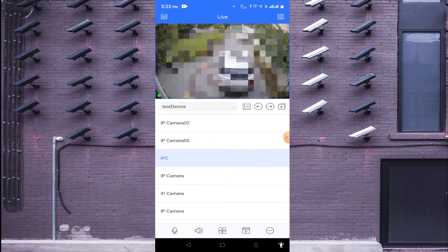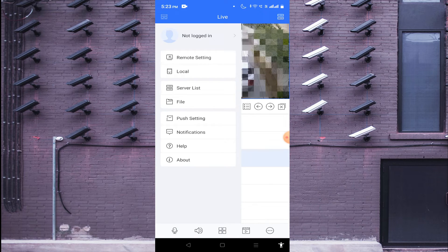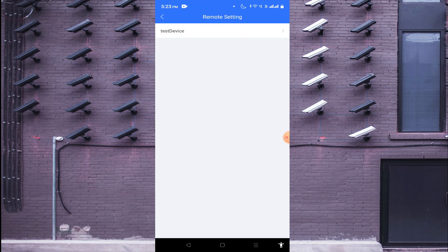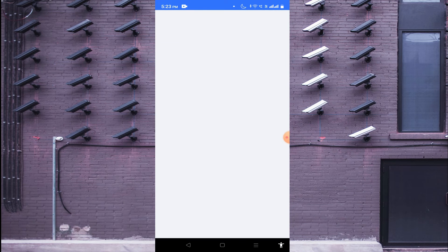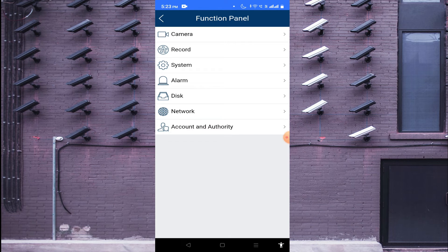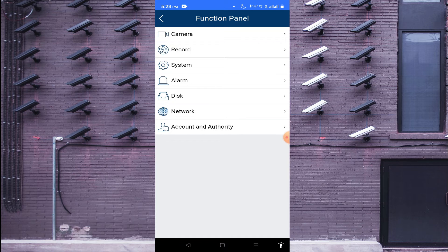Now for more options: click the left corner, then click 'Remote Setting'. Click on the test device and wait a few seconds. By using this option you are able to change the date and time, check the recording capacity of your device, change the IP of the camera, and add users.